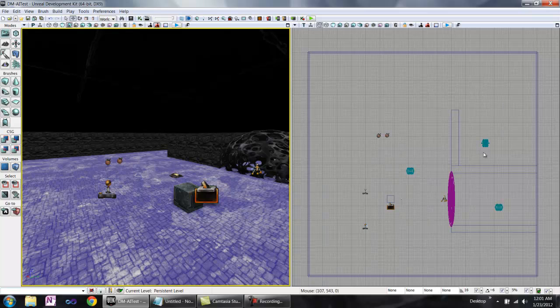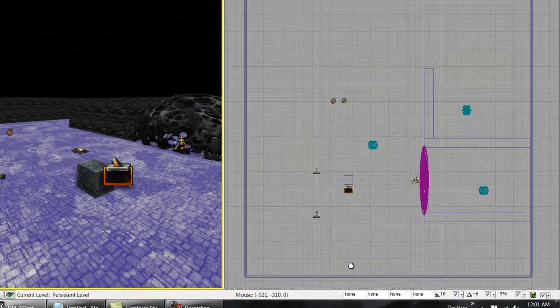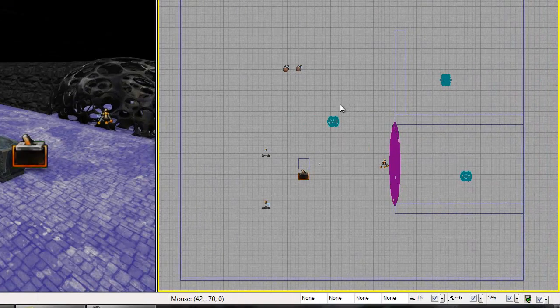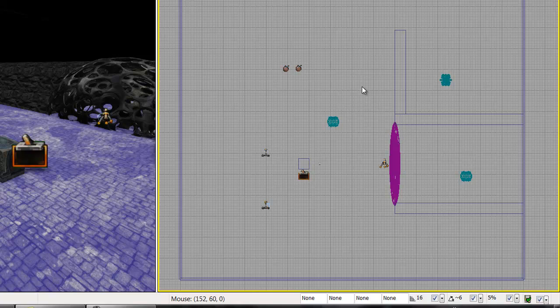This means that if you look to the right of the screen, this health pickup over here cannot be seen by any of the other nav points in the level. In order to let the AI bots get to this health pack, we need to add another nav point.